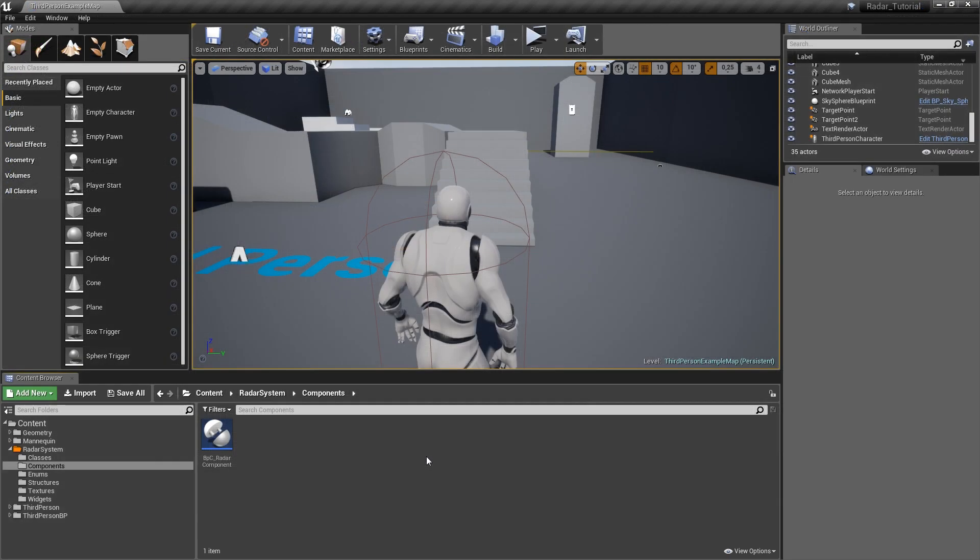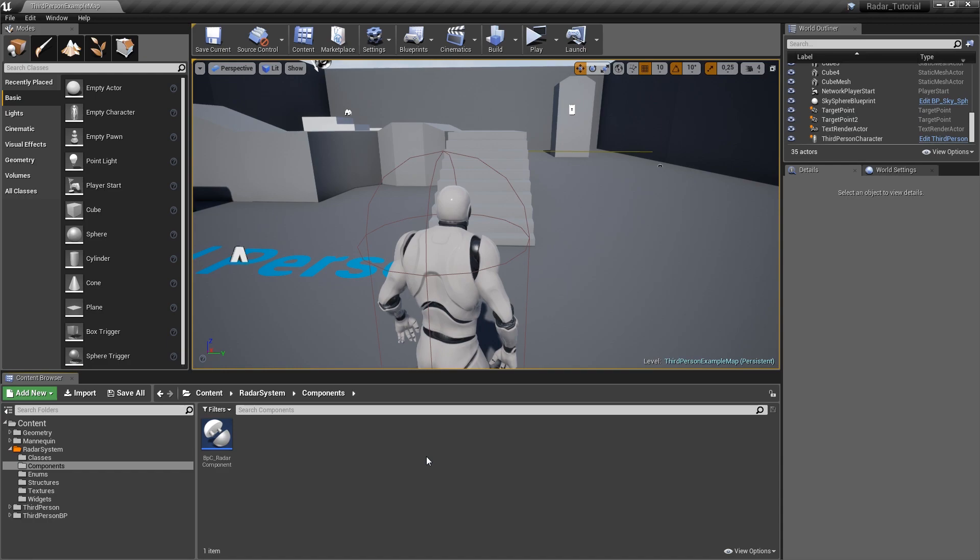So that is the end of this episode. We implemented highlighting the radar when close to secret objects and fixed two bugs of our system. Next up, we'll be adding a basic enemy AI and displaying enemies on our radar when our player is in a certain range to them. So see you then.